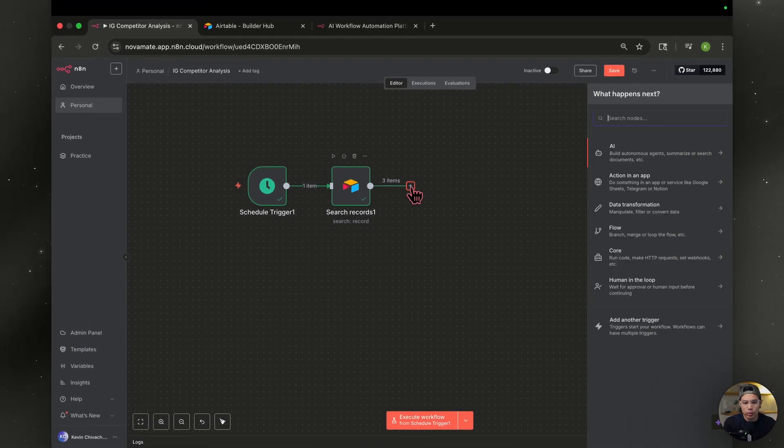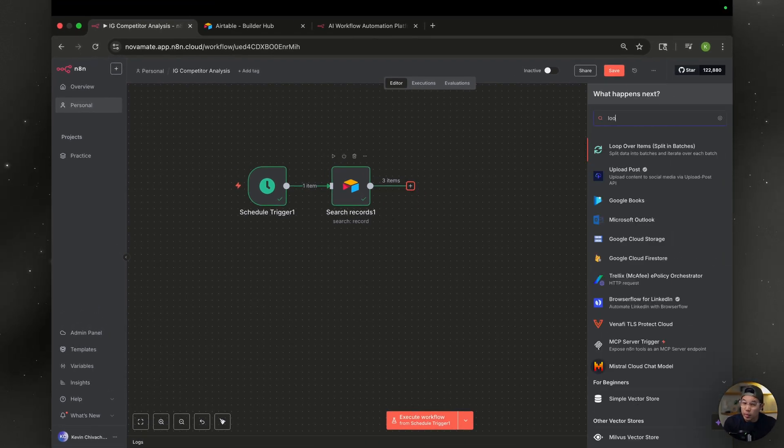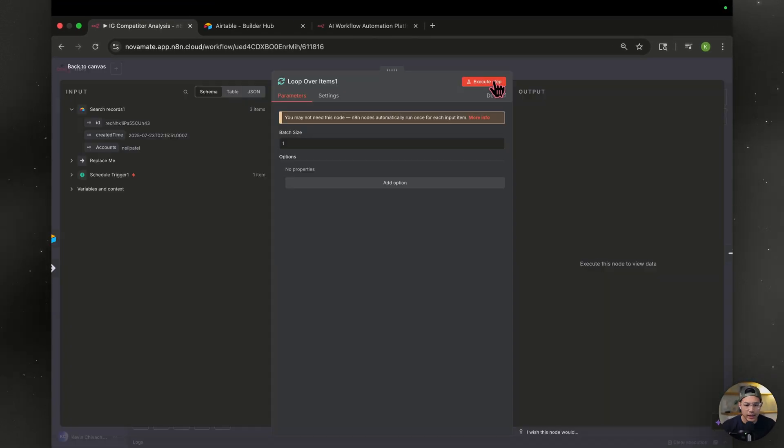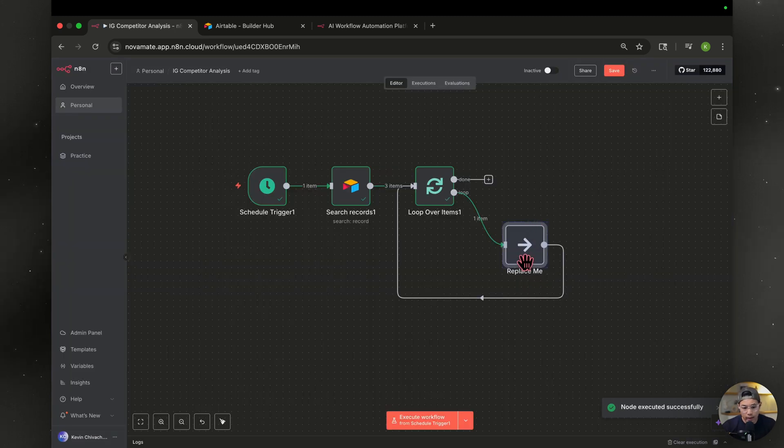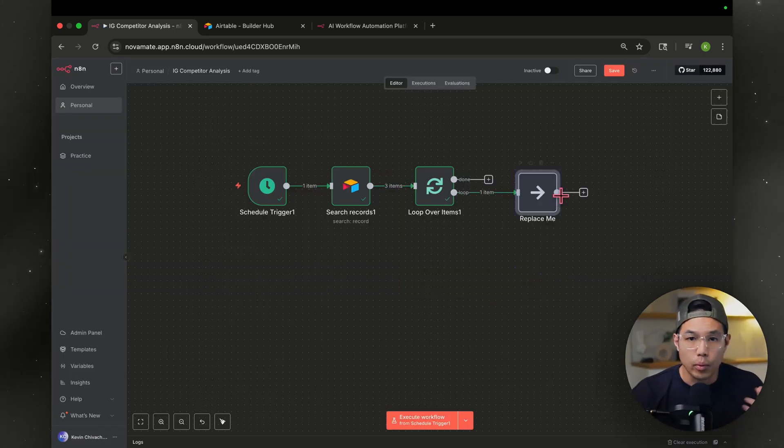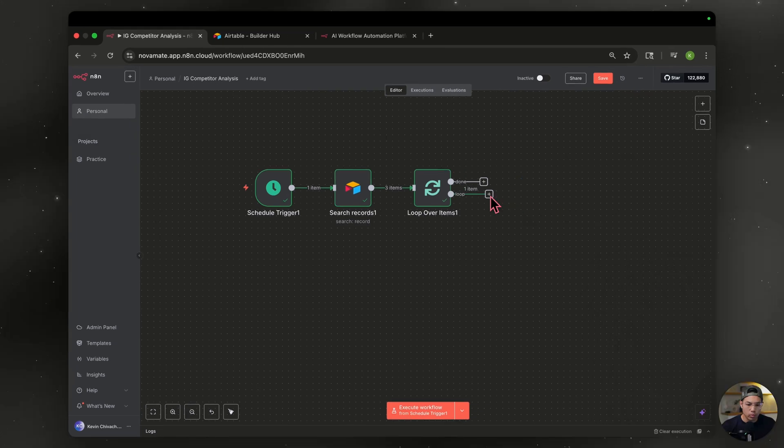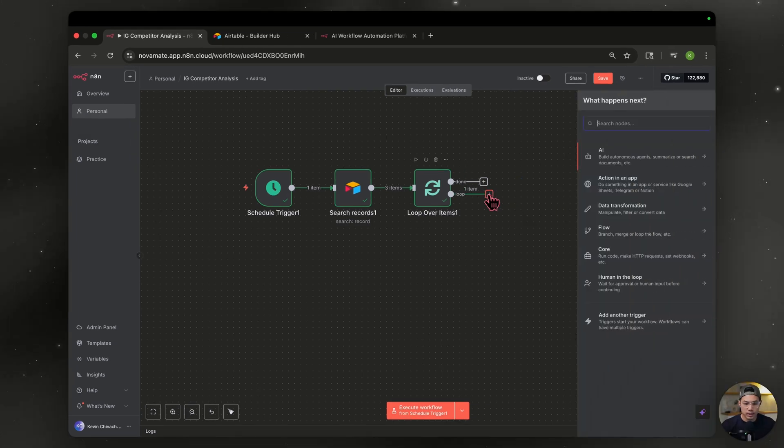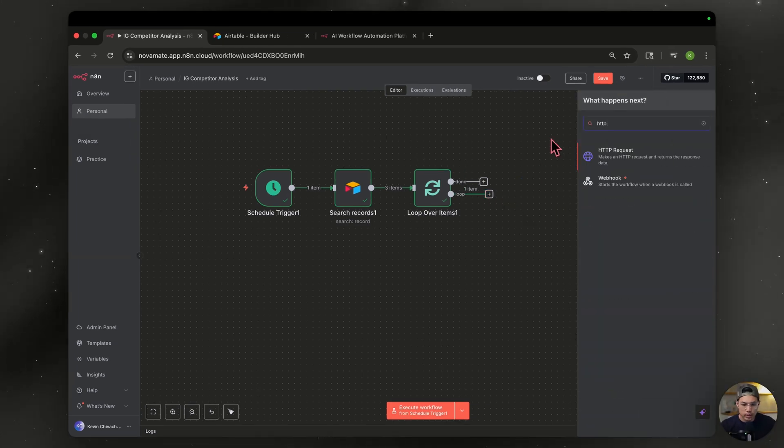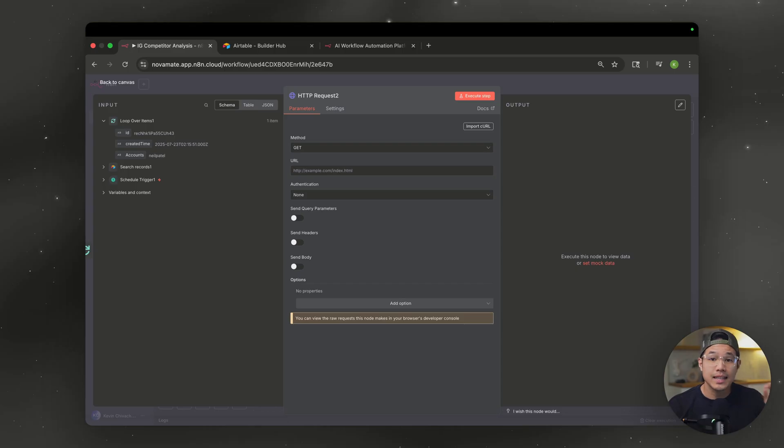And how are we going to do that? We need that with a loop node. We're going to batch it over one by one. So we can go ahead and delete this because we're going to replace it with what we call an HTTP request. We're going to hit this plus sign, HTTP request.